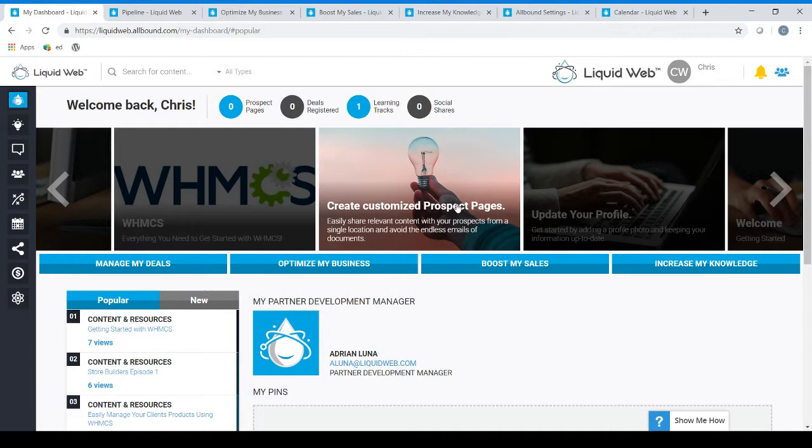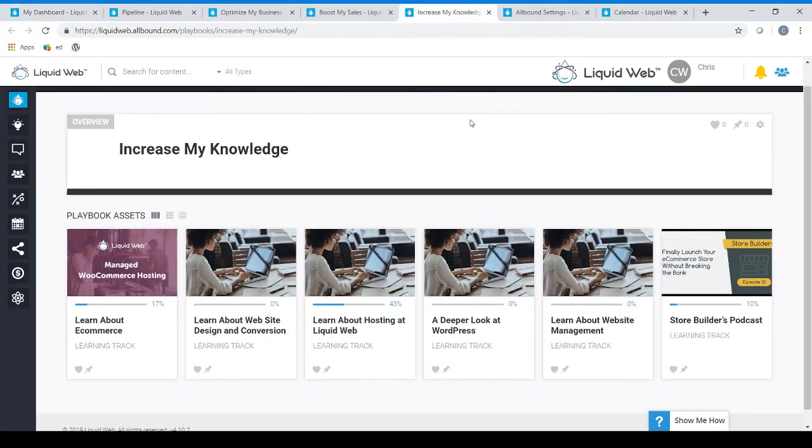Our fourth and final mission button is Increase My Knowledge. This mission is designed to provide you with material around a number of different topics including information on different hosting products, techniques, software, and much more.